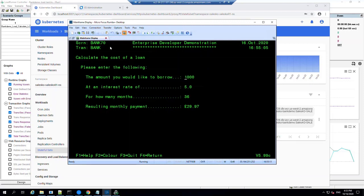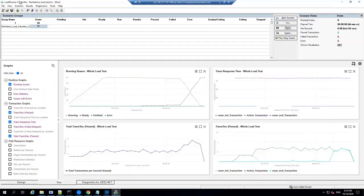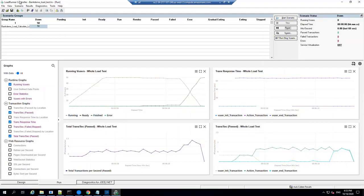So that didn't really tax the application, so let's apply some proper load. For that we can use another Micro Focus product called LoadRunner. In this tool we've already created a scenario that drives the loan calculation portion of the Bank Demo that we just looked at with an increasing number of virtual users, so I'll kick that scenario off now.